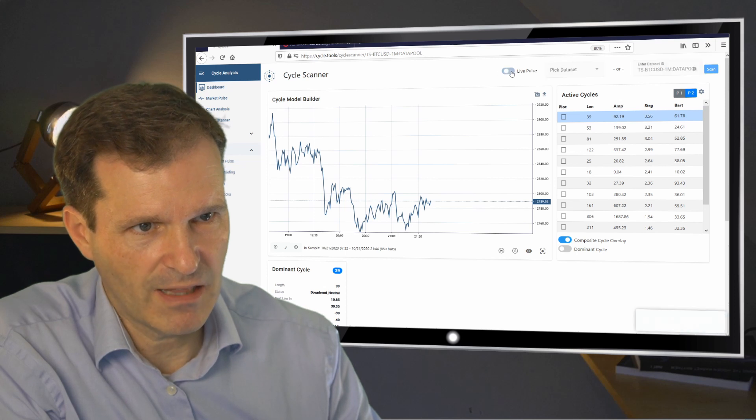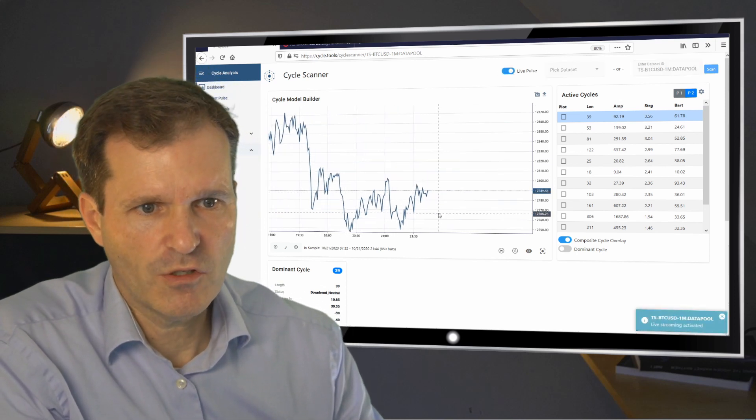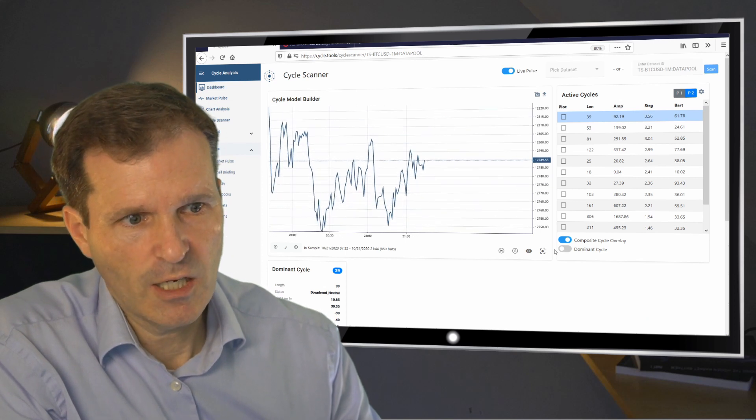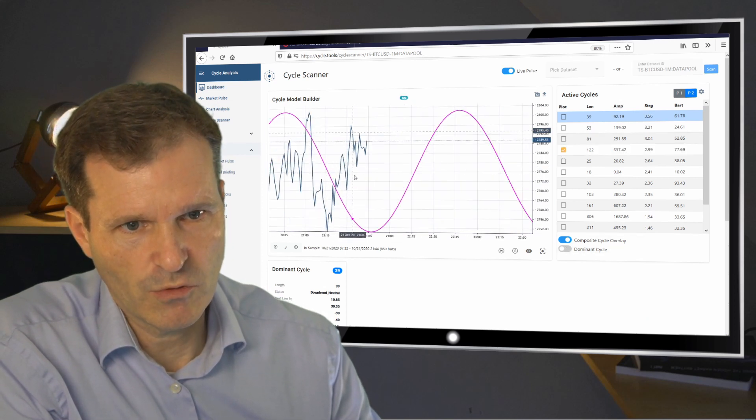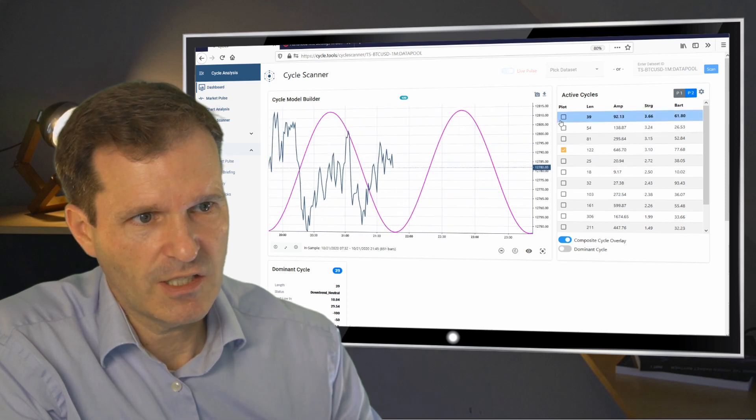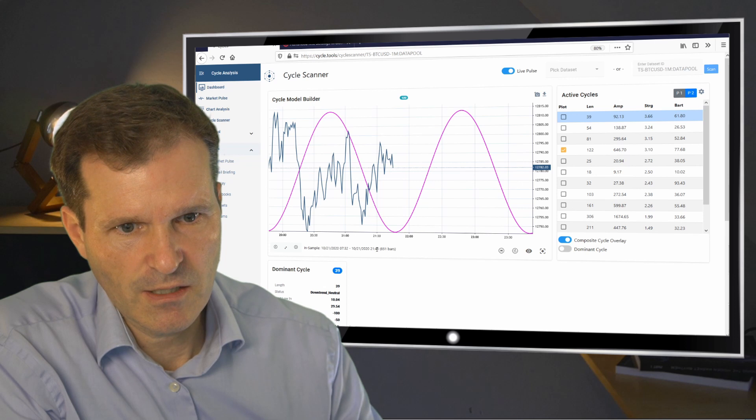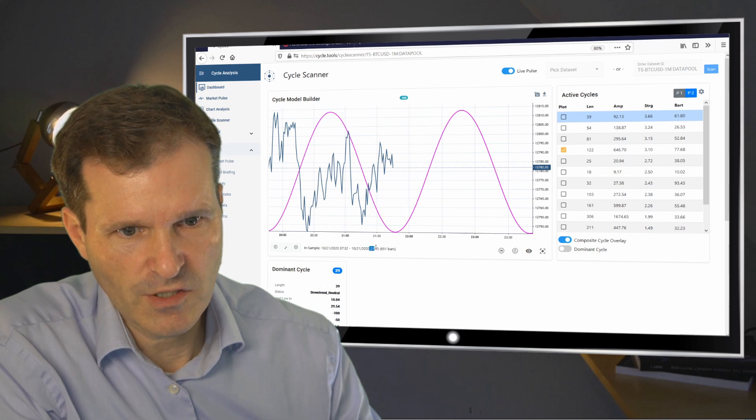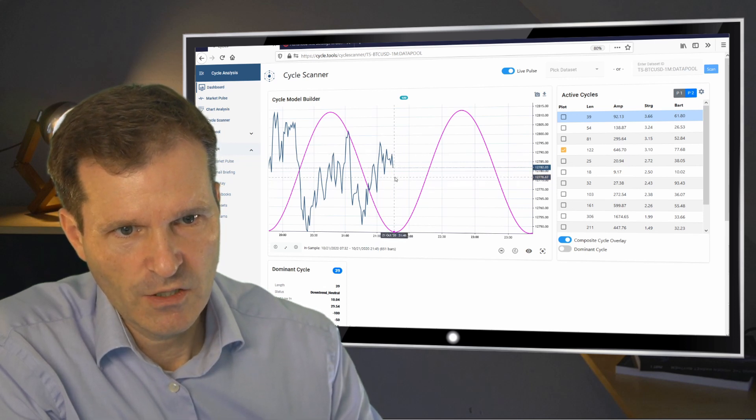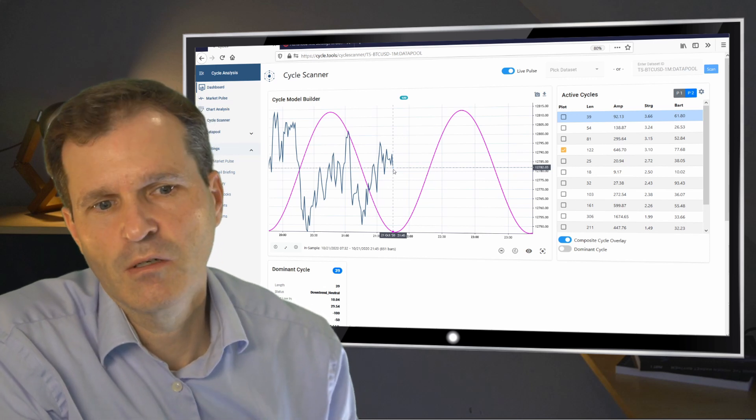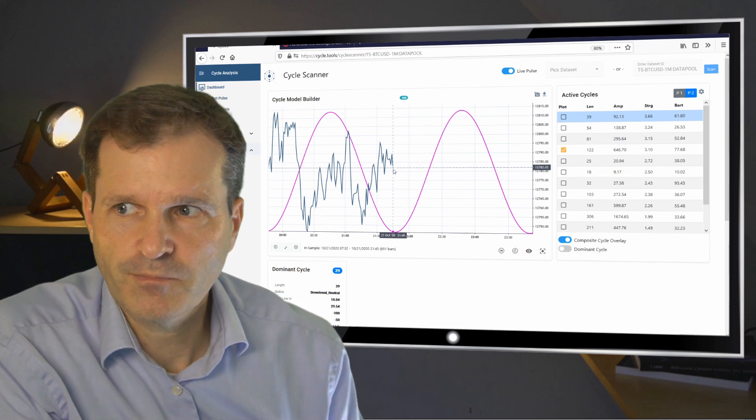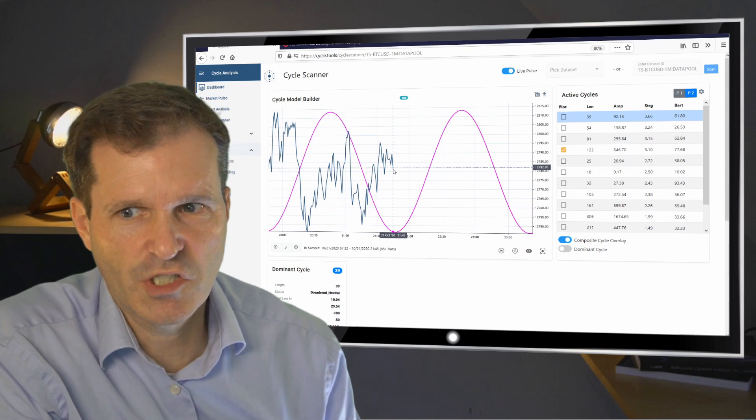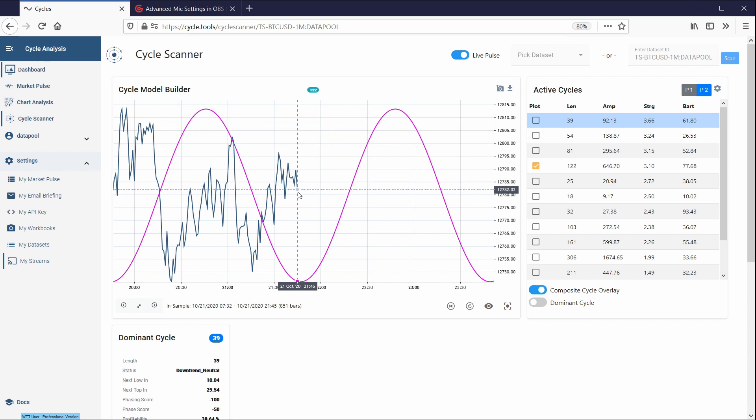Just activate the live pulse and you will now see that once a new bar has been closed within TradeStation, it will show up live here within this platform. So you can plot your cycles, do your cycle analysis. And now we will just wait a minute to see that another bar will come in once the next bar has closed. So it will just take some seconds once the bar has closed within our TradeStation application.